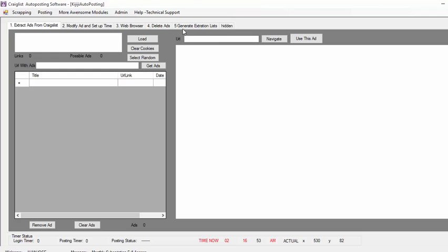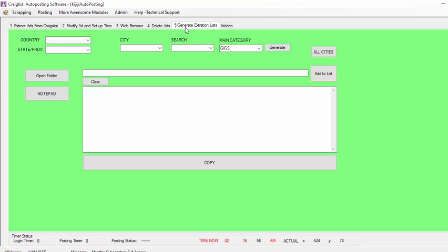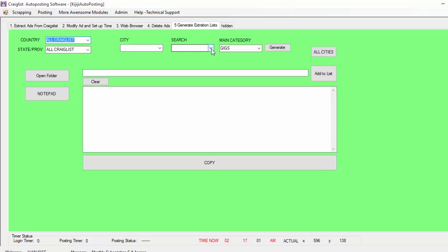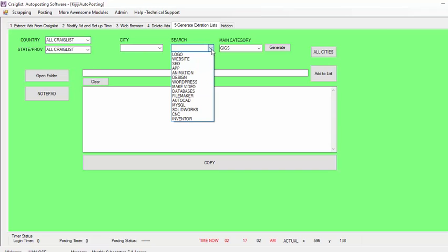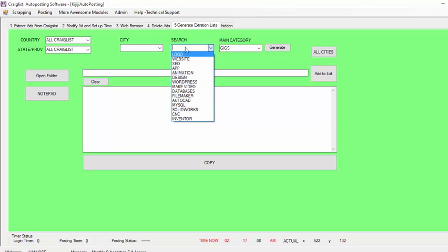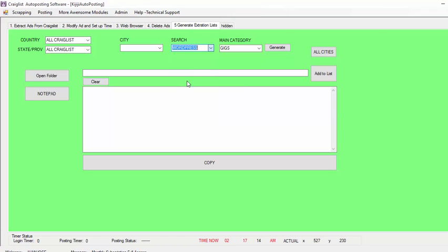The first step is go to number 5, Generate Extraction List. We are going to select country, we are going to select all Craigslist, and we are going to put the service that we want to offer or promote. So let's say I'm going to put WordPress.